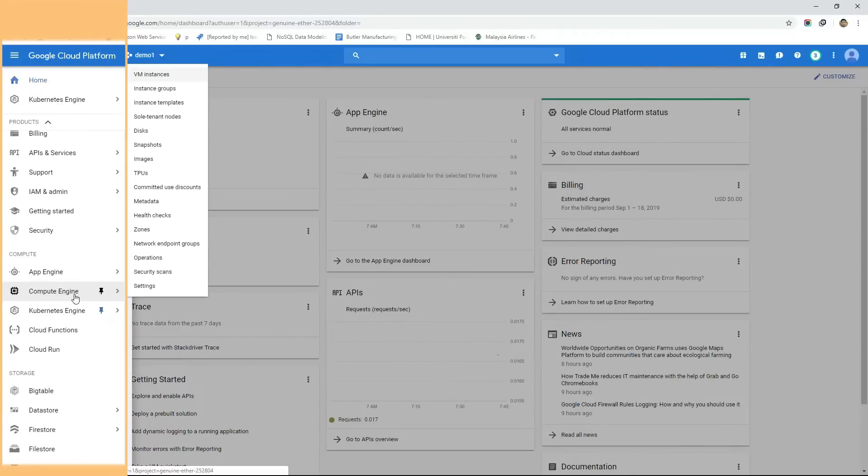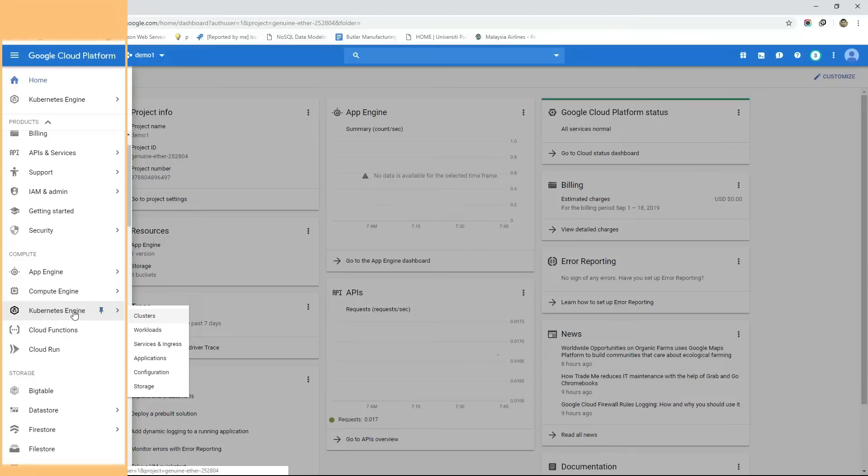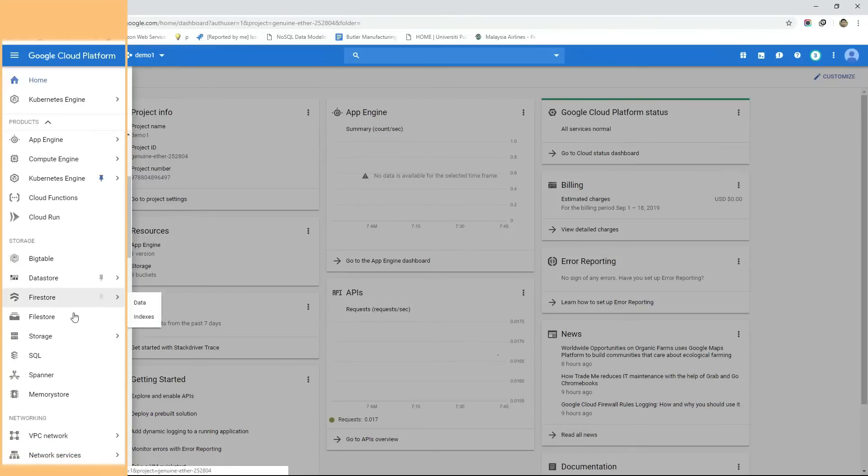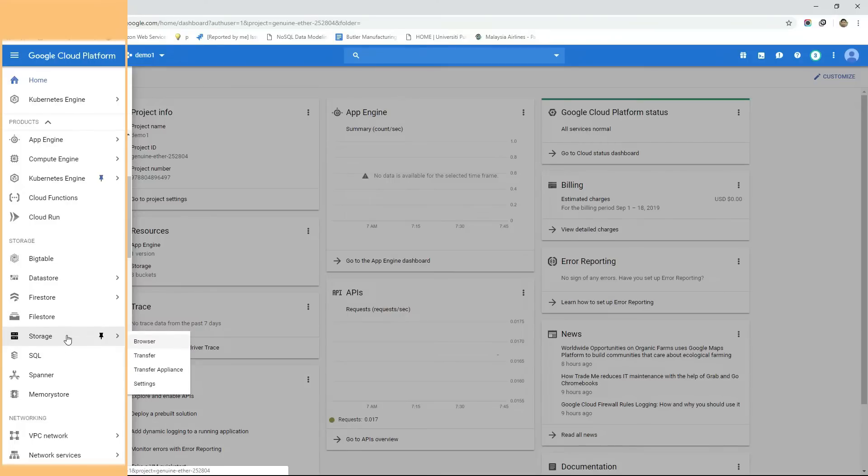For example in the Compute category there is a service to provision virtual machines known as Compute Engine. Another service can be used to provision Kubernetes cluster known as Kubernetes Engine. In the storage category we have services for storing files, we have services for databases etc.